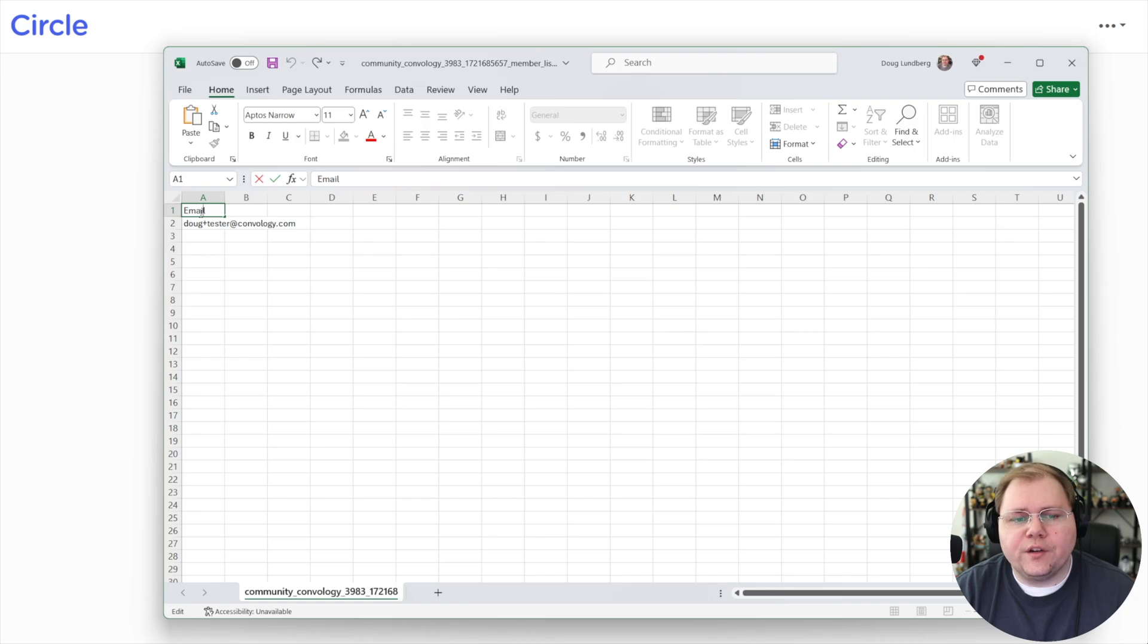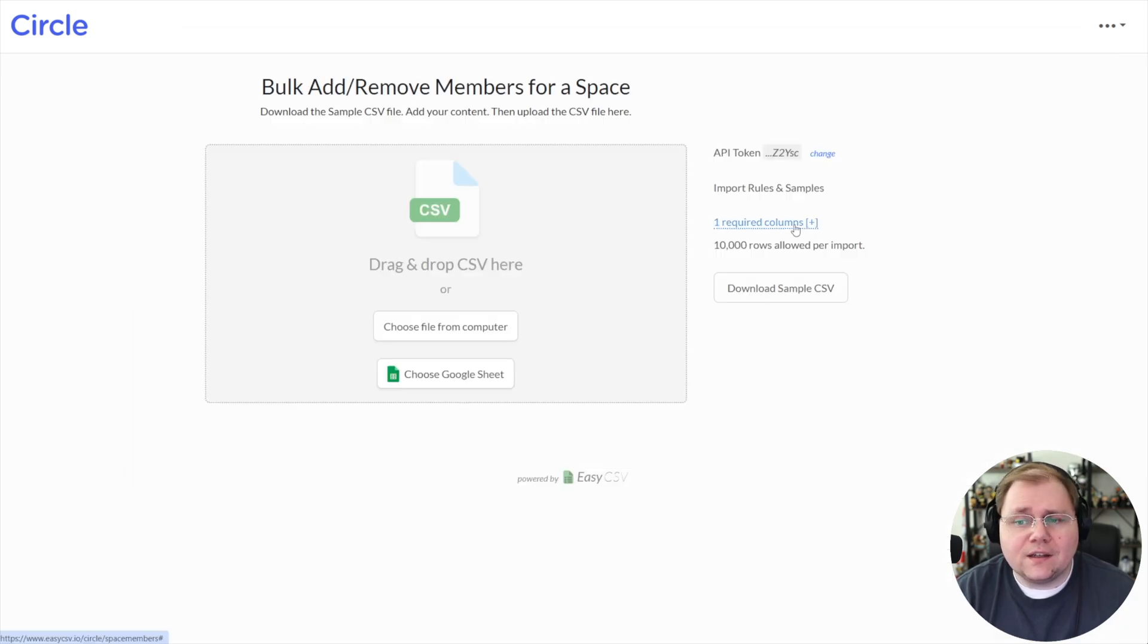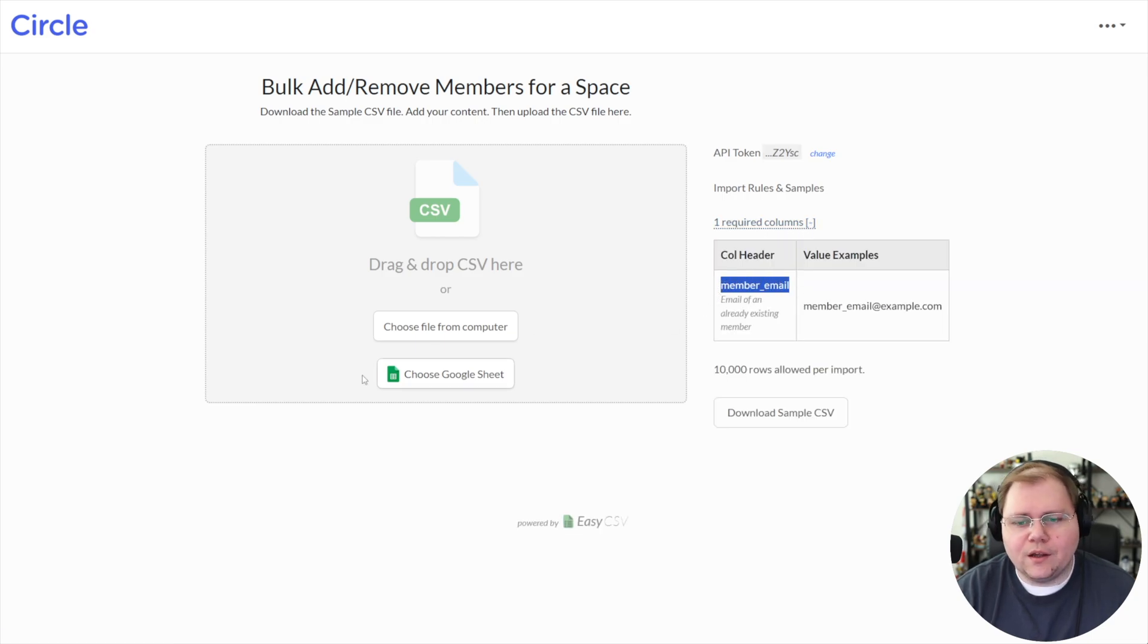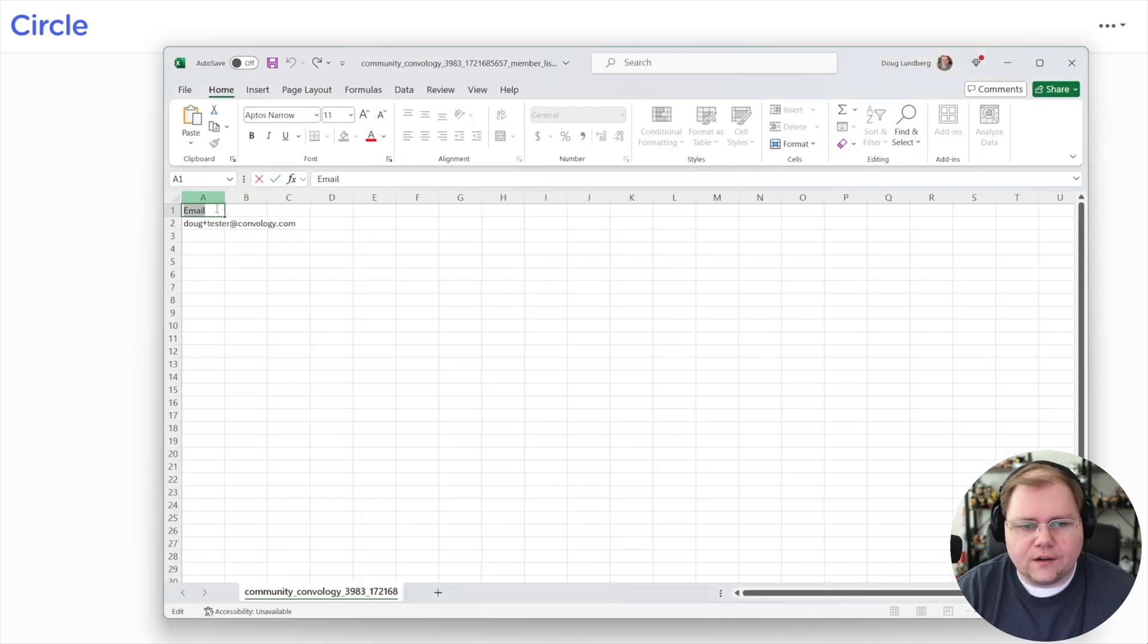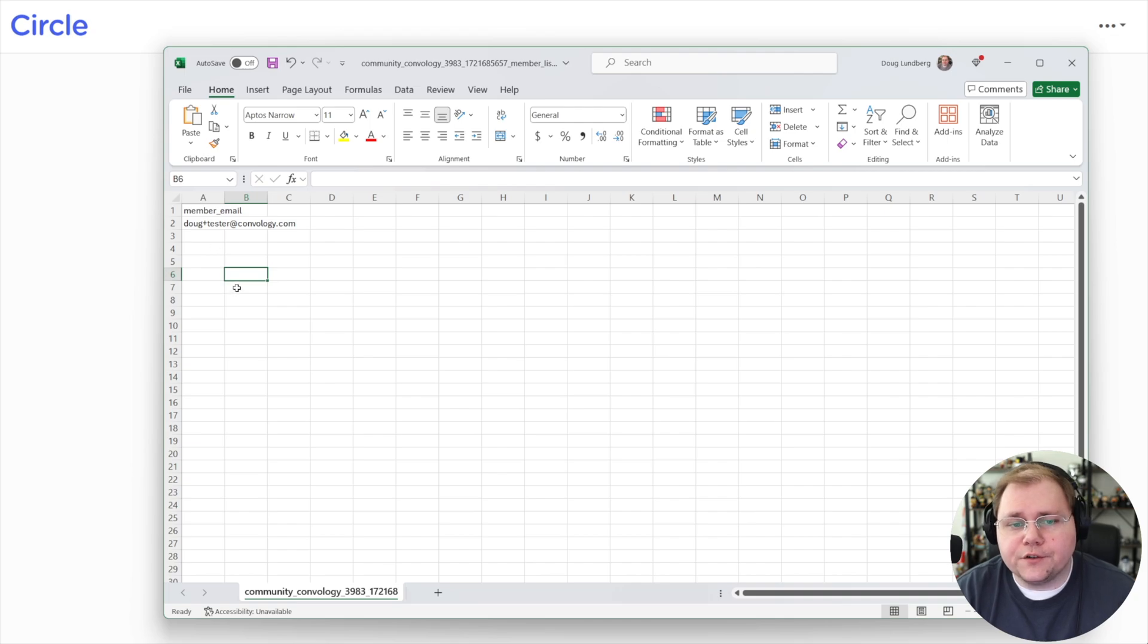The only field that we need is our email field, but we don't want it called email. We need to change that because here inside of EasyCSV, they say there's only one recommended column and that is member underscore email.